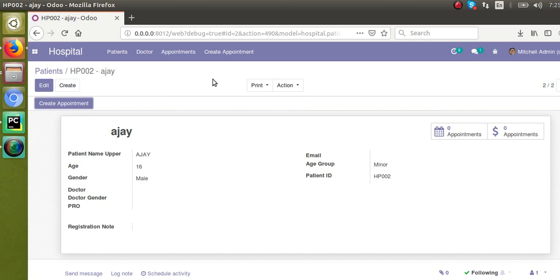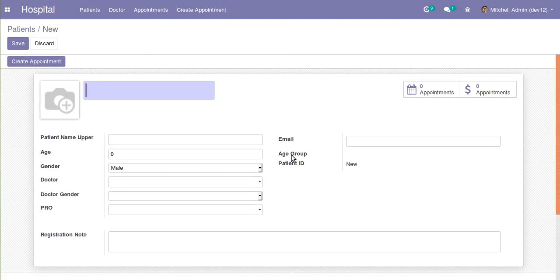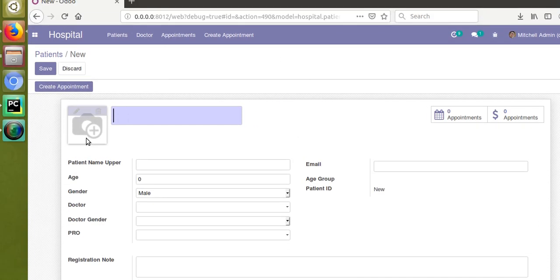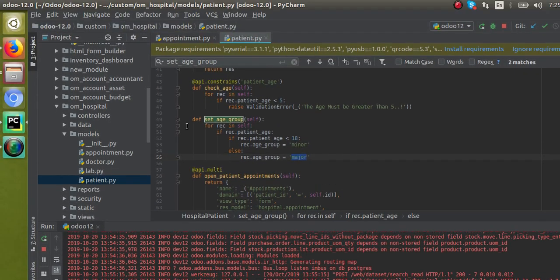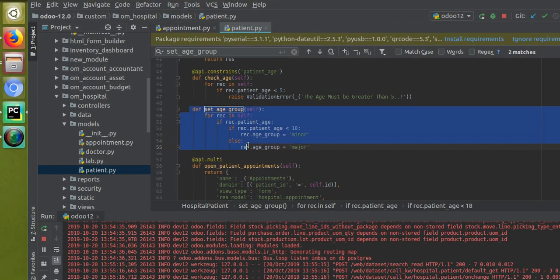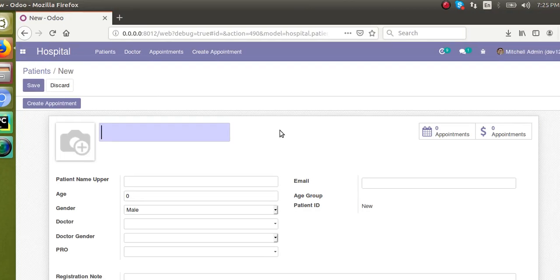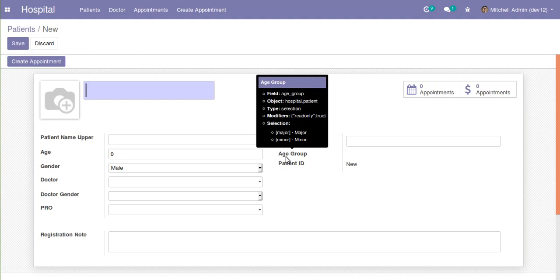Inside our hospital model we already have a computed field. If I take a new patient record, you can see we have an age group field which is a computed field. If I go to the corresponding field inside the code, you can see this is the function which computes the value to the age group field.